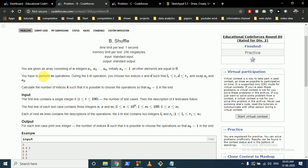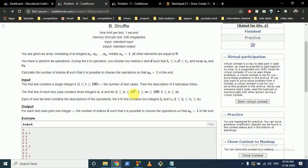You can perform m operations, and you have to perform them in the order they are given. During the i-th operation, you choose two indices c and d such that they lie between li and ri. li and ri are given for each operation, and you swap the values at positions c and d in the array.